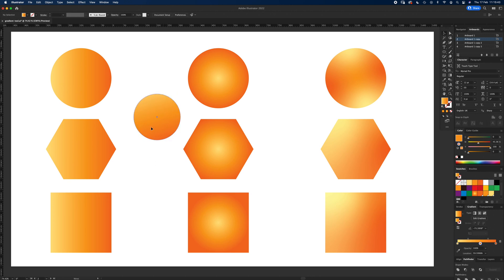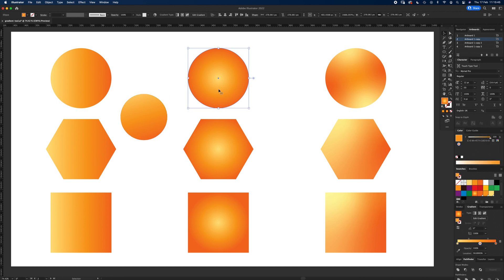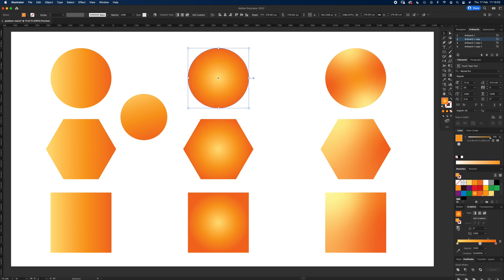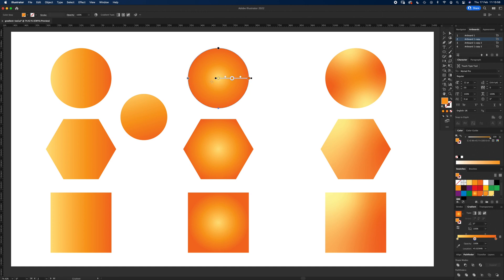That is a linear gradient. Same process applies for a radial gradient—it's just done in a slightly different way. You can reverse it if you want, in and out, but the same principles apply. Again, if you click on gradient or edit gradient, you can move these around.